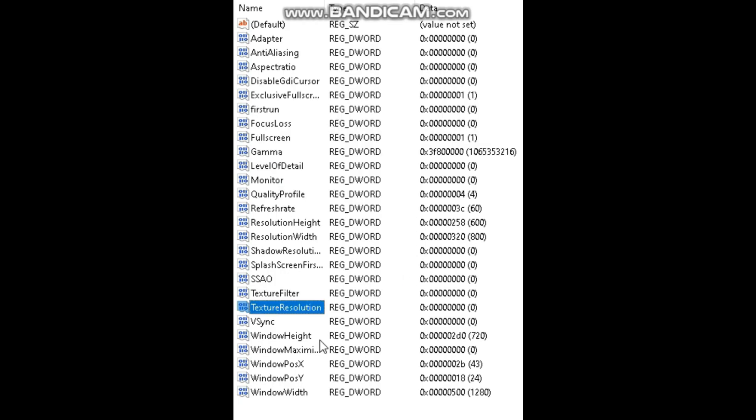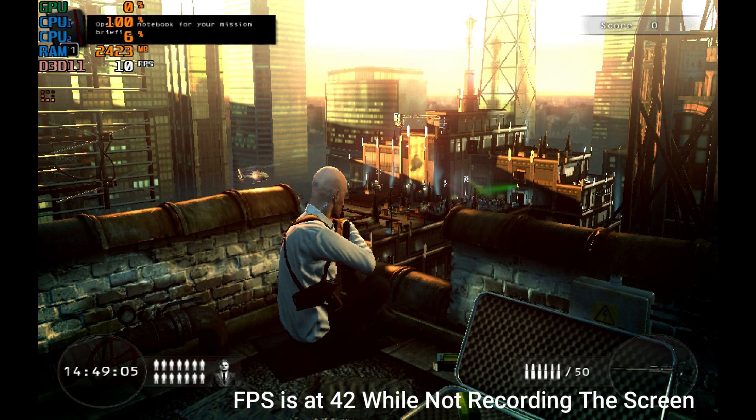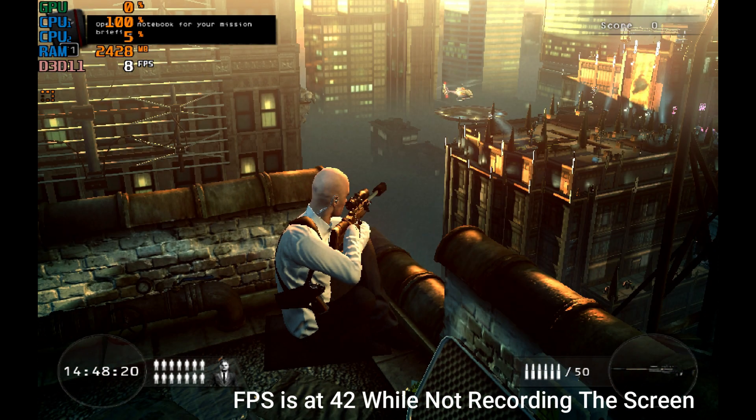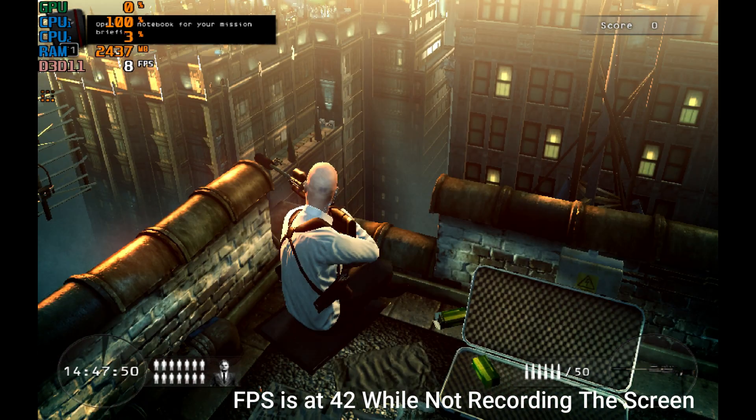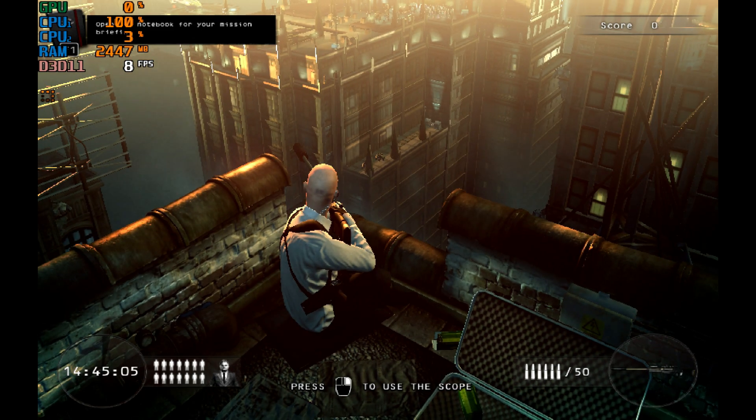Now we are done, so now let's test the game. So this is how my game is running after modifying the configuration file.